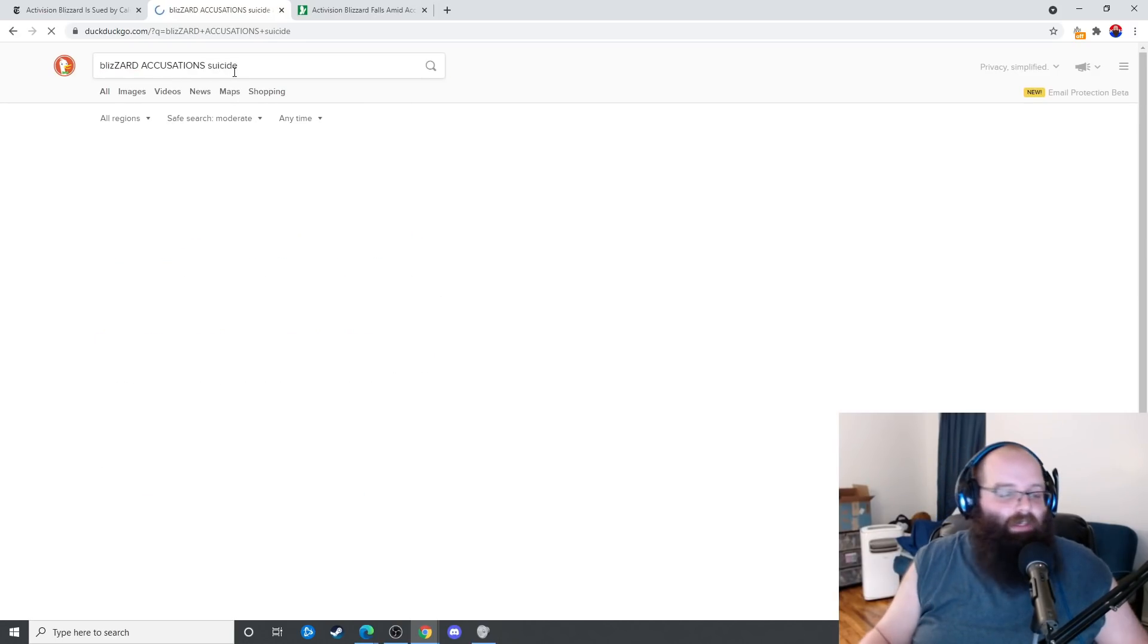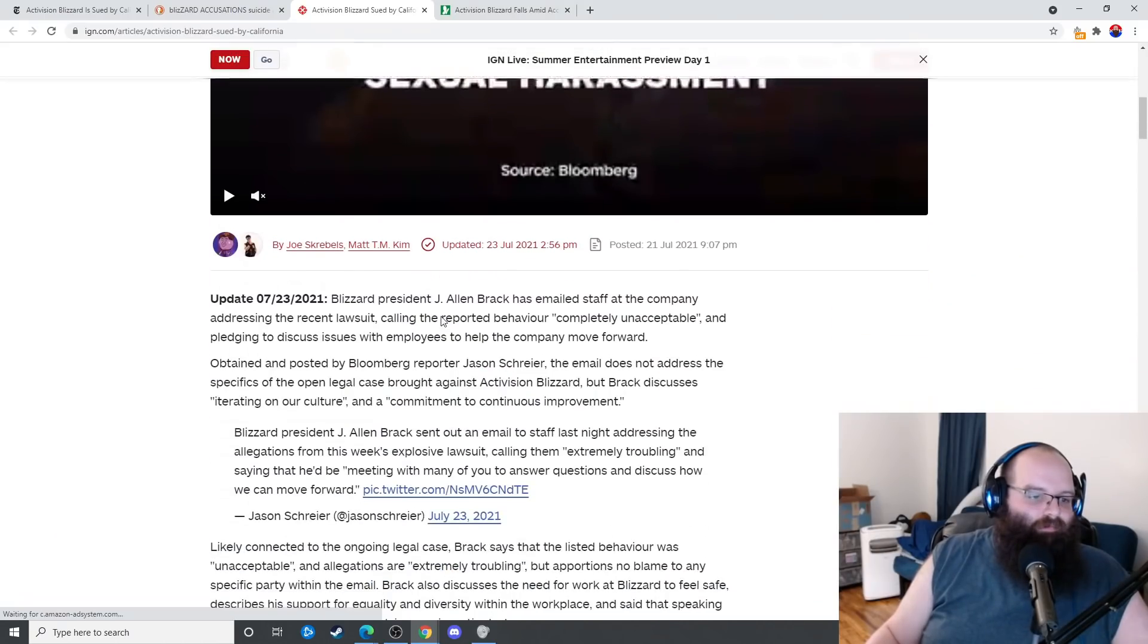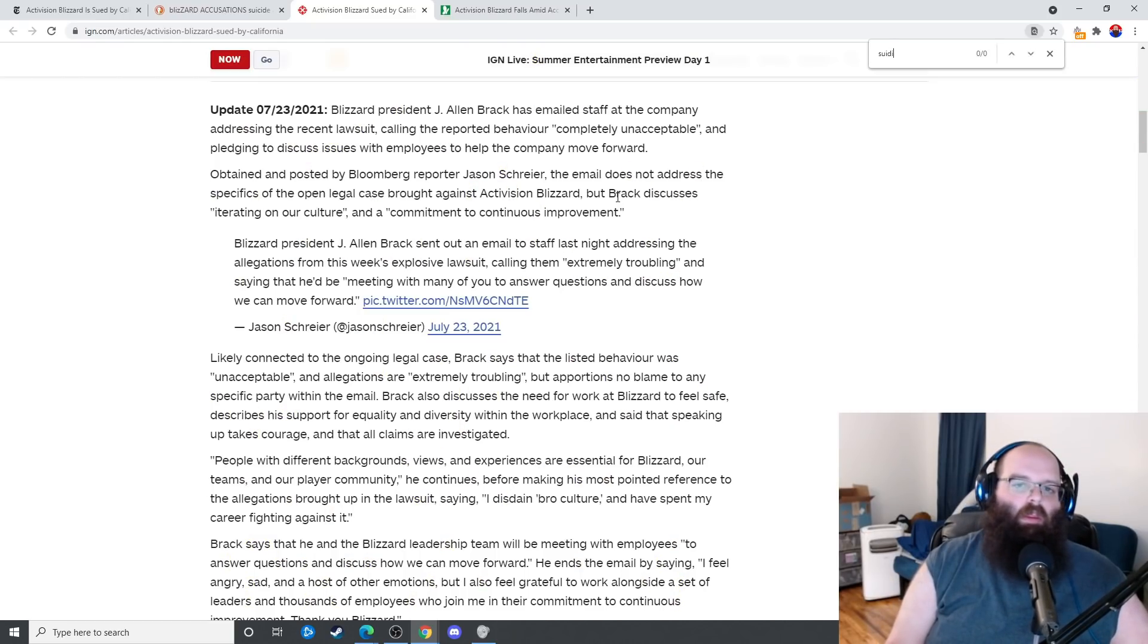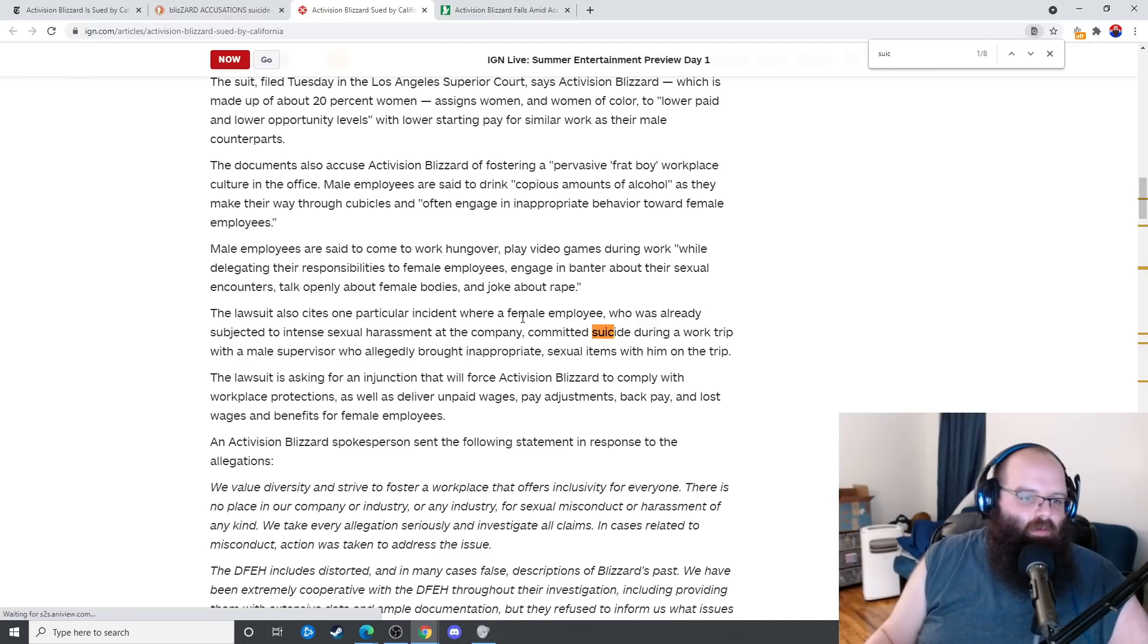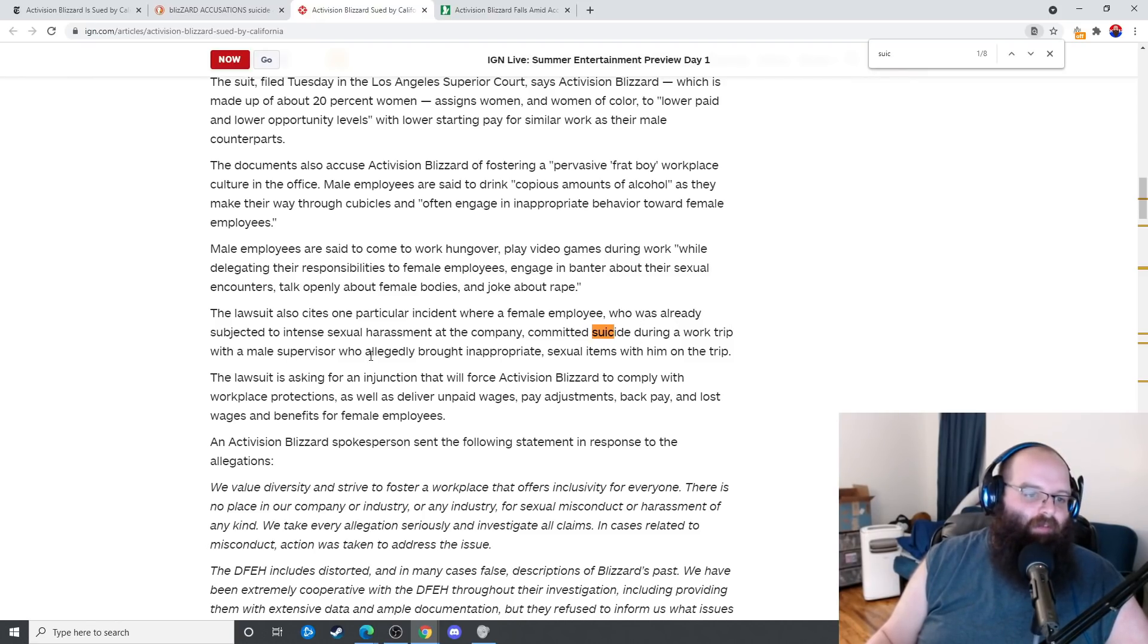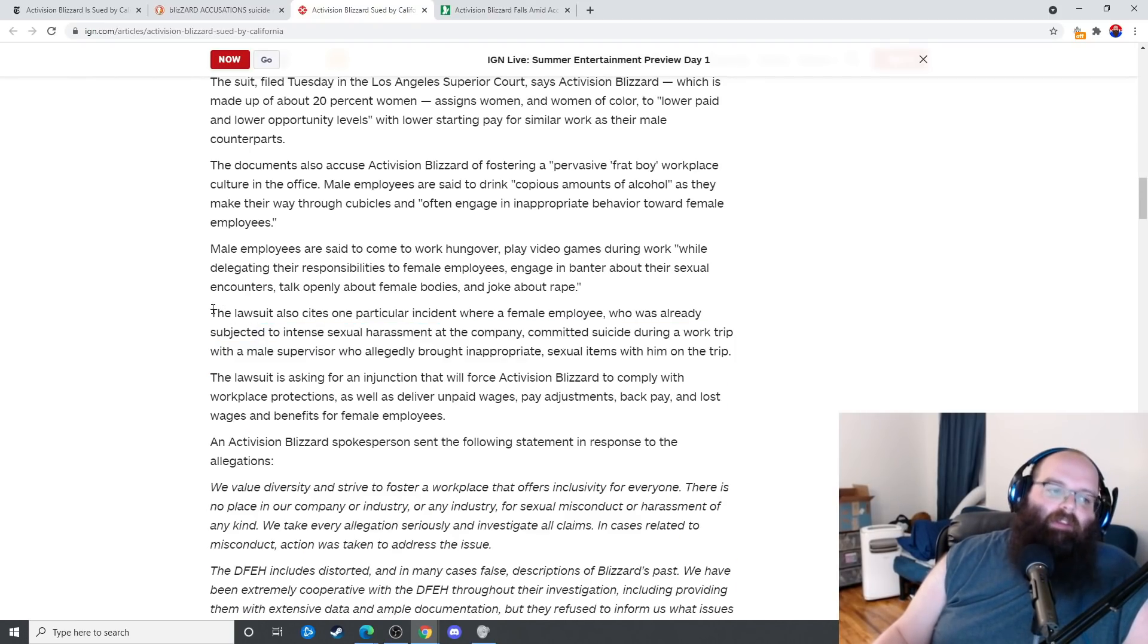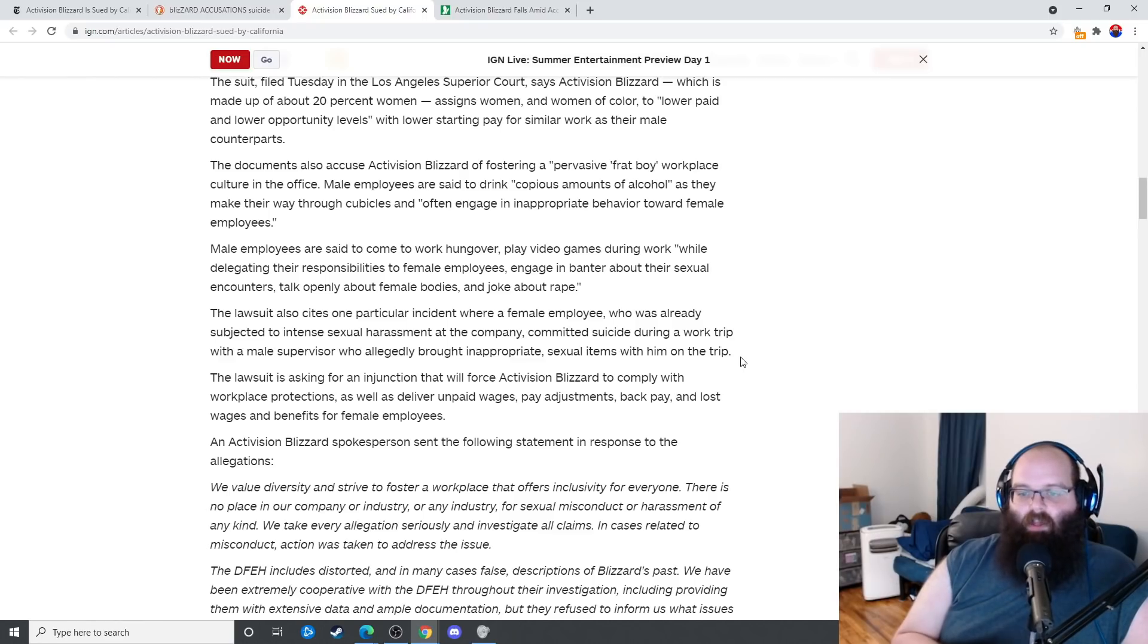What I do want to say though is that there was apparently a suicide. The lawsuit also says one particular incident where a female employee who was already subjected to intense sexual harassment at the company committed suicide during a work trip with a male supervisor who allegedly brought inappropriate sexual items on a trip with them.